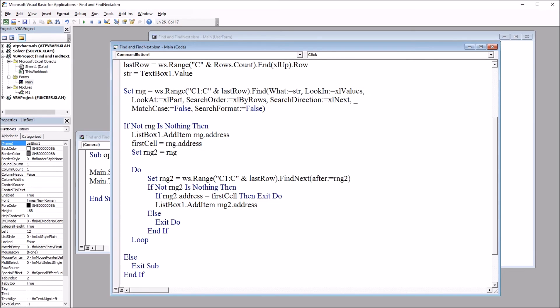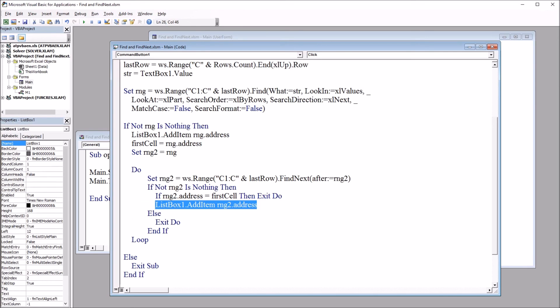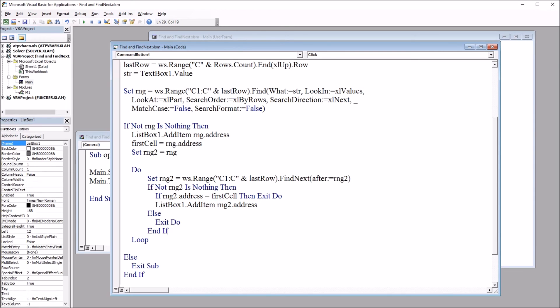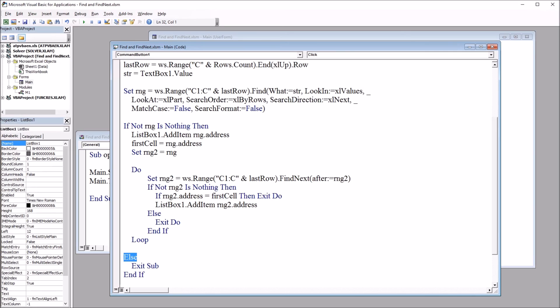Otherwise, it continues, and we have listbox1 add item range2 address. So if it doesn't exit, it's going to add range2 address to listbox1. Else, it's going to exit the loop, and we have end if, and then loop, and then for this if statement here, else, exit sub, and end if.